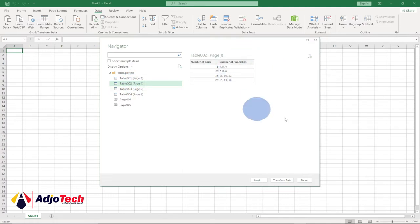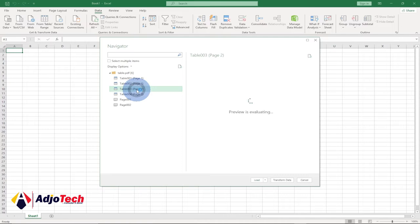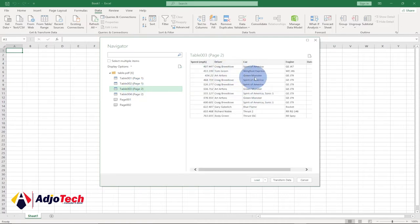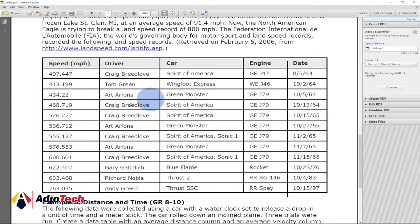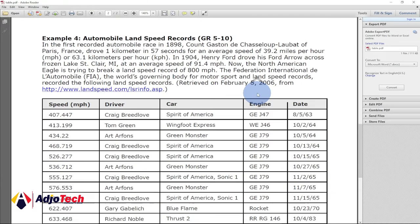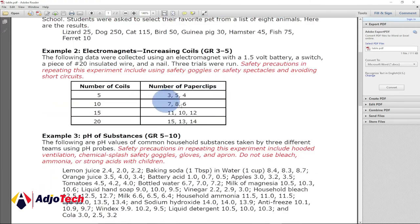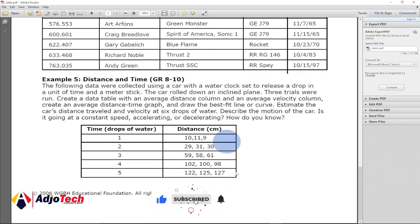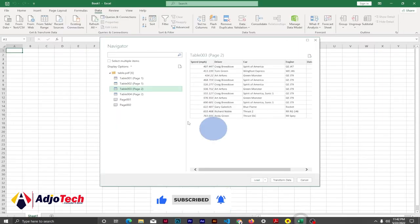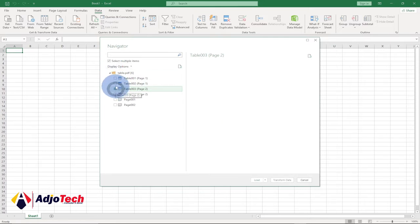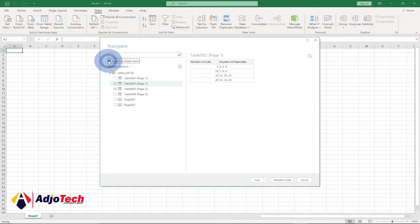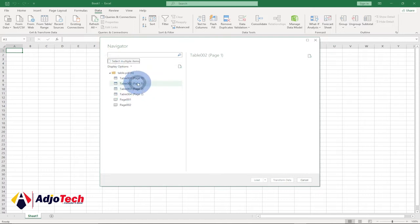You can click on each table and get a preview right here. This is the second table, and basically this is the table we want to import — it matches what's in the PDF with columns speed, driver, car, and engine. There's an additional table if you want to import that too. If you want to import multiple tables you can check 'Select Multiple Items' to get checkboxes, but in this case I want to import just one table.